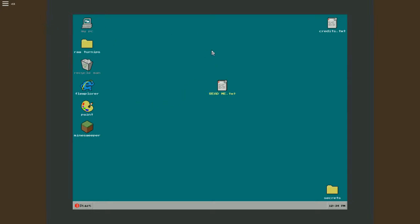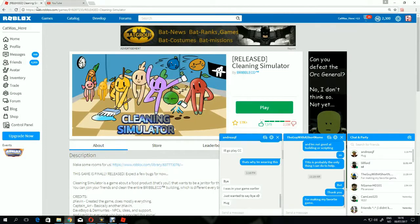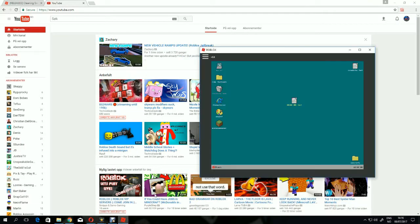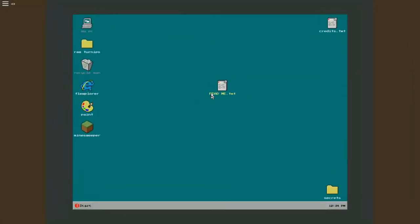So yeah, we're playing Cleaning Simulator. Boom, I made it. Okay, ready.